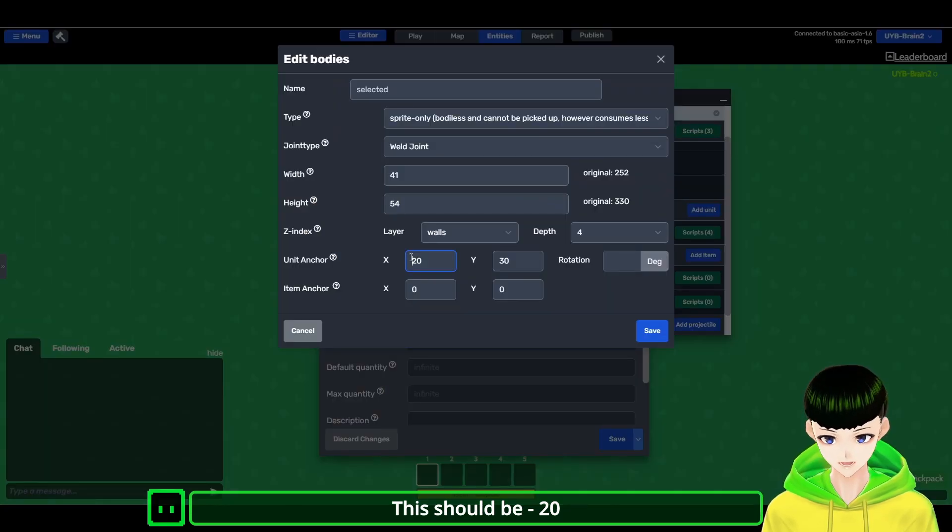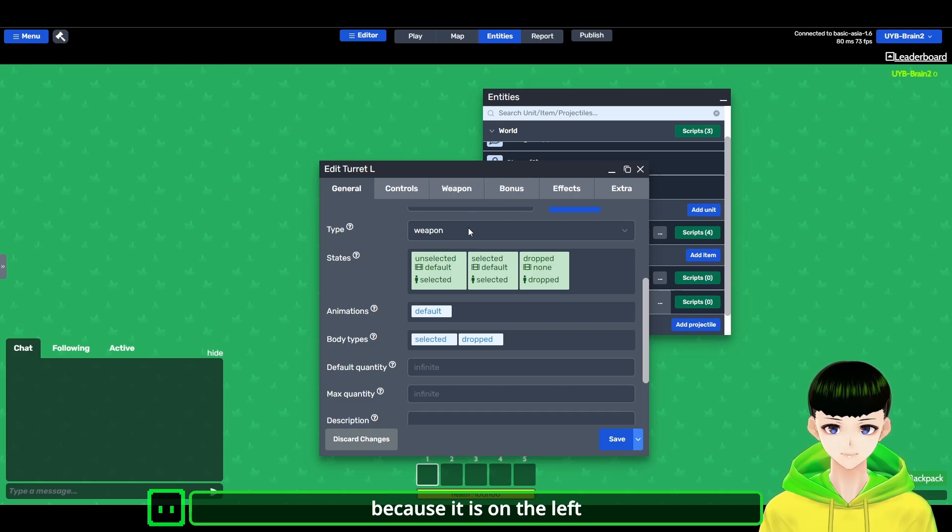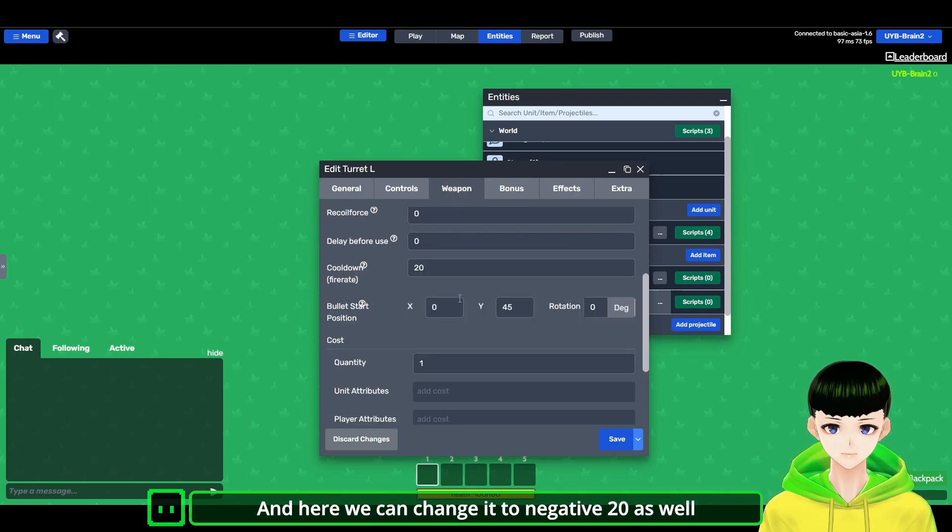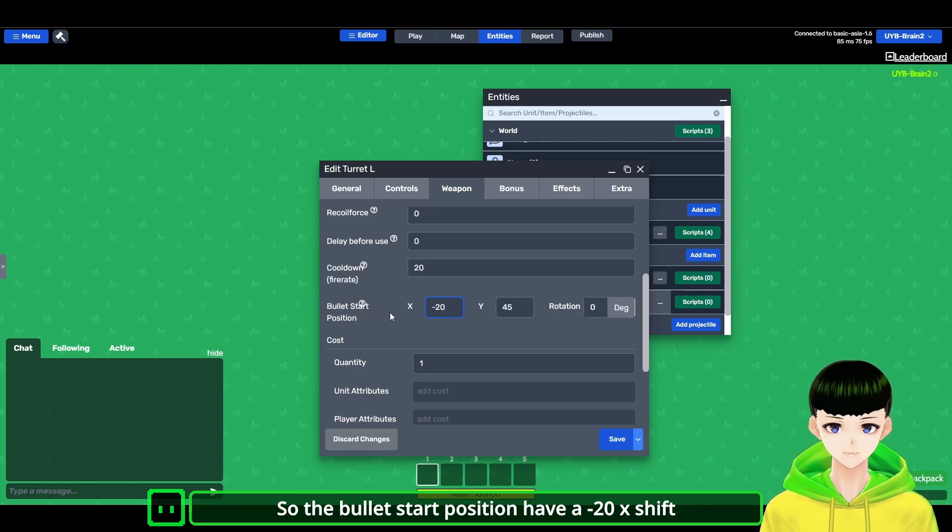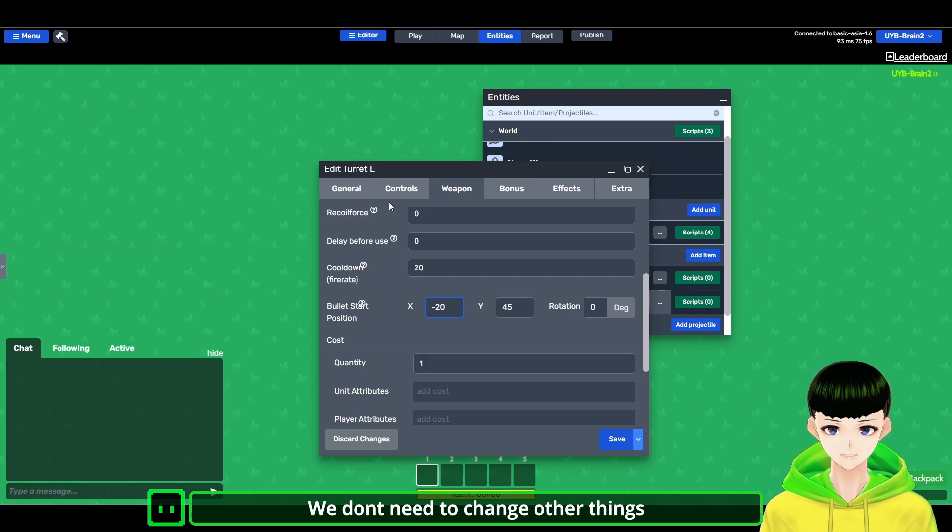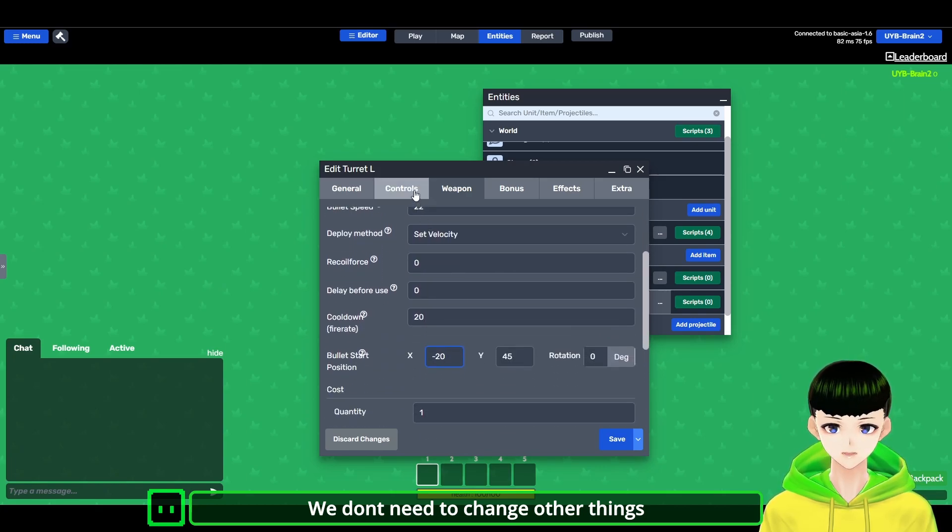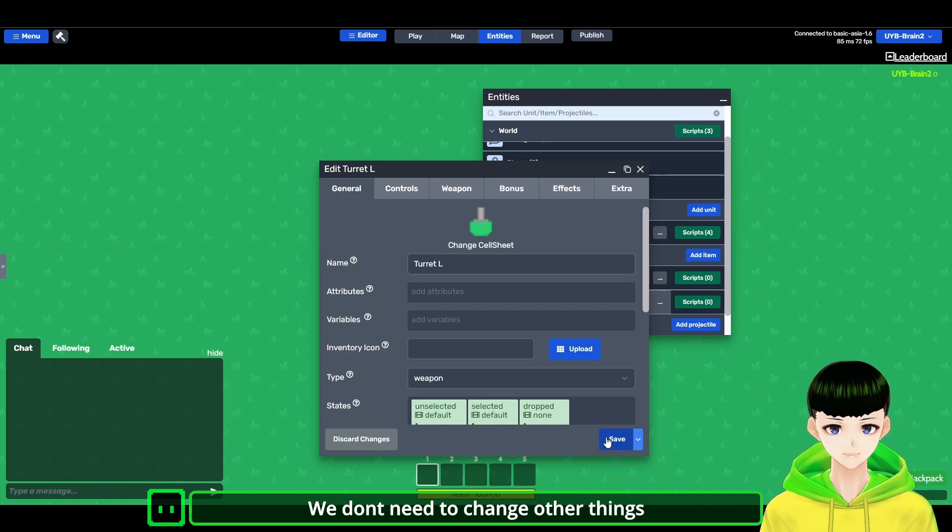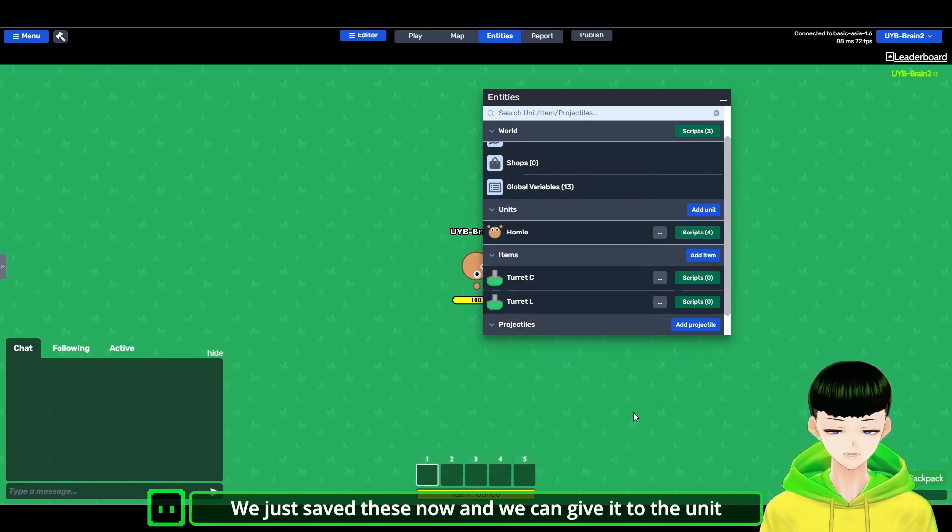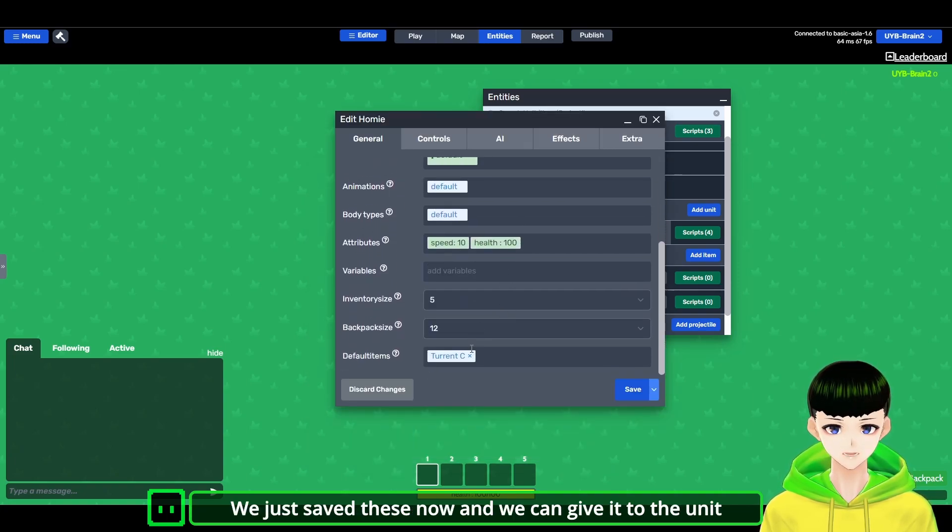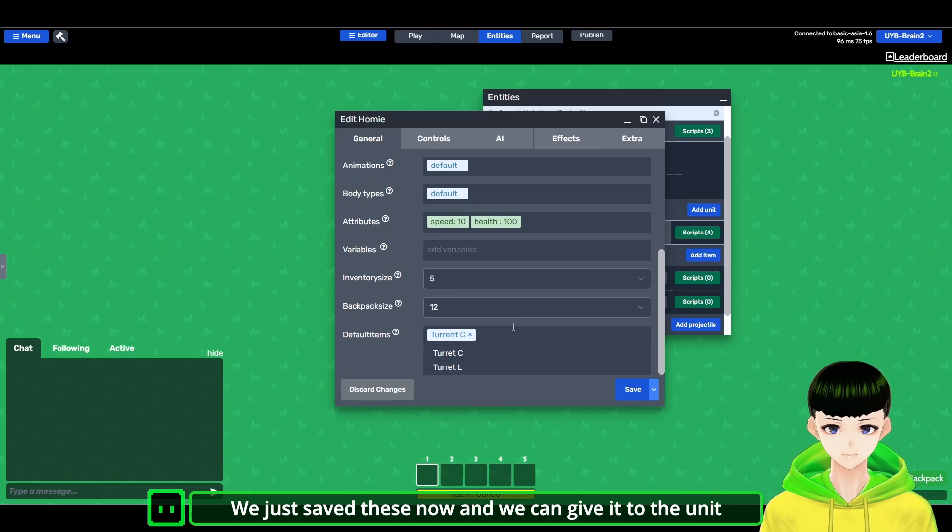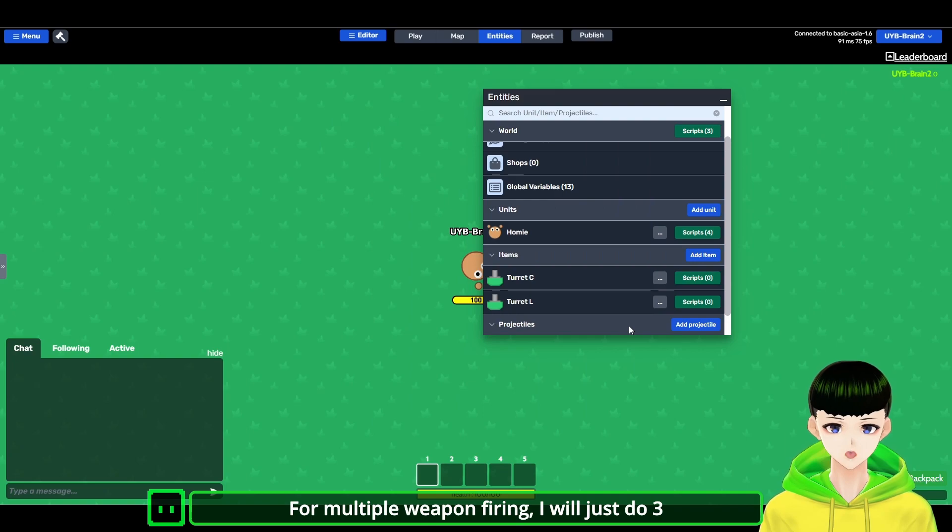Negative 20, because it is on the left side. And here we can change it to negative 20 as well. So the bullet start has a negative 20 shift to the X axis. And here we don't need to change other things, so we just save it now. And then we can give it to the unit as well.